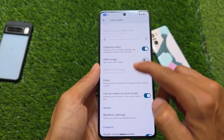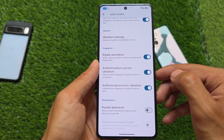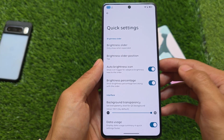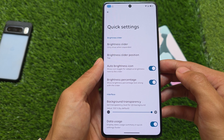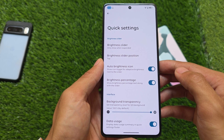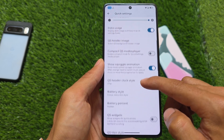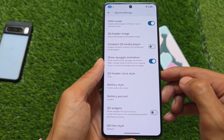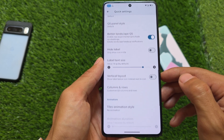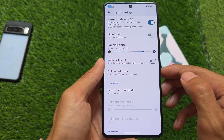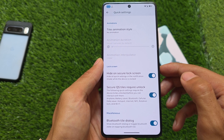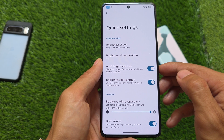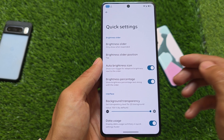Moving on to customizations: the lock screen has all the same options back. Quick settings also has the same options, and many things that were missing previously are now back — quick settings customizations, quick settings battery style, quick settings widgets, and column and row adjustment options are all back.